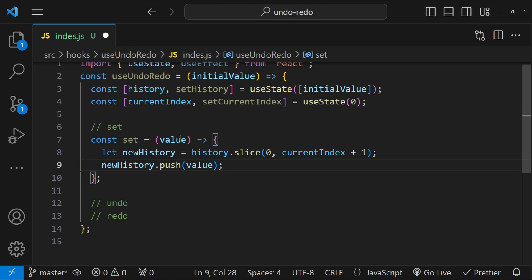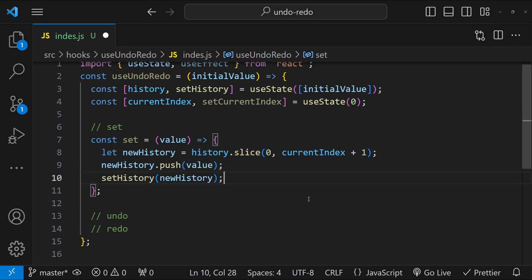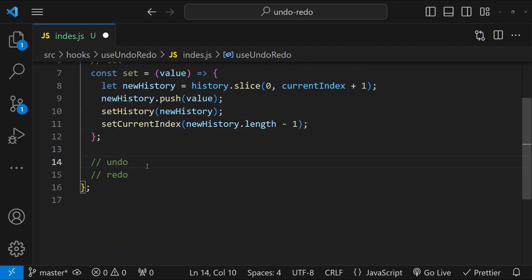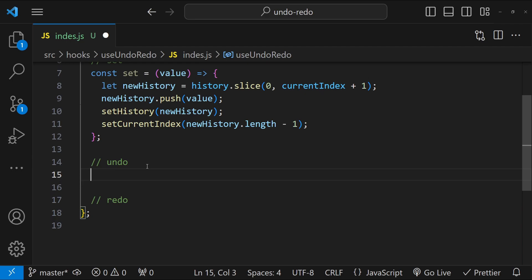We will then push this value into the new history array. Because we have a new array, we can no longer use the current value of currentIndex, so we have to set the new index value as the last item of this new history — which simply means setting currentIndex as newHistory.length - 1. Now let's add the function for undoing from the selected input.